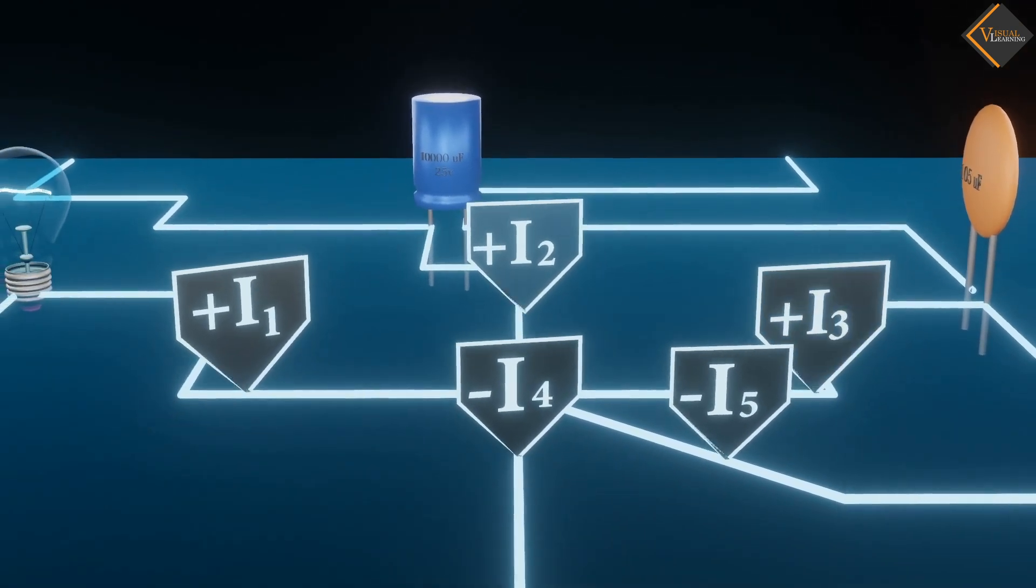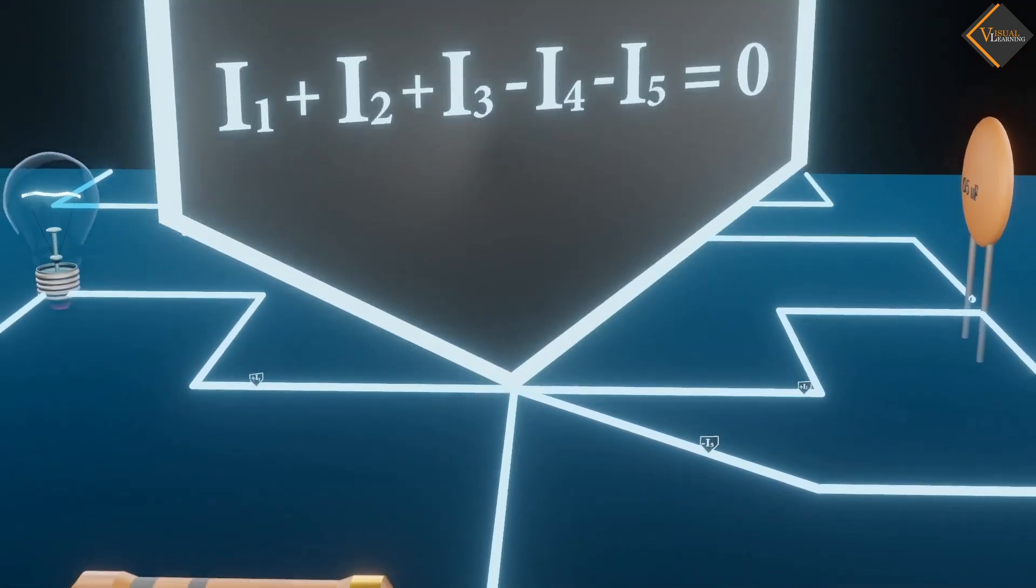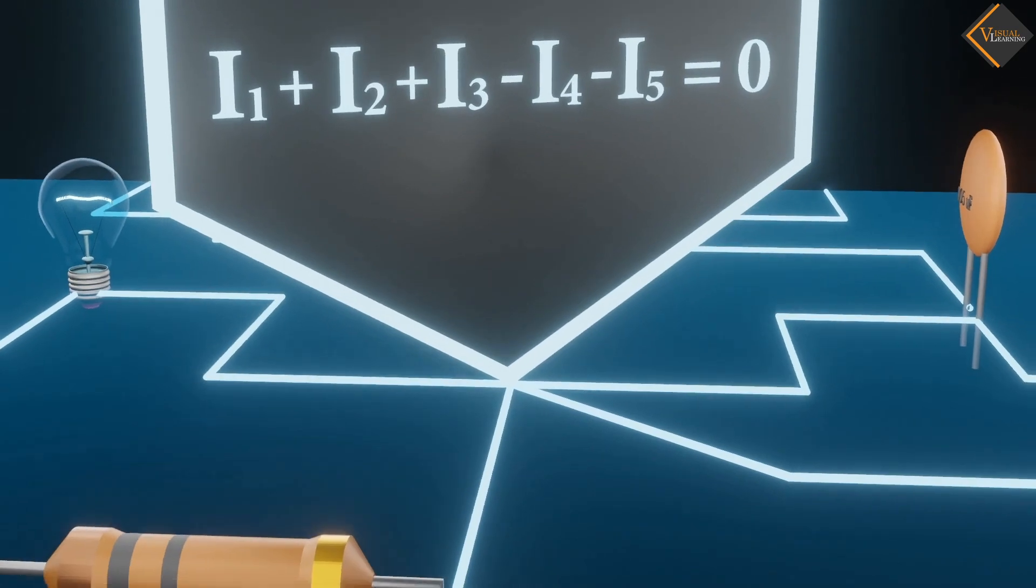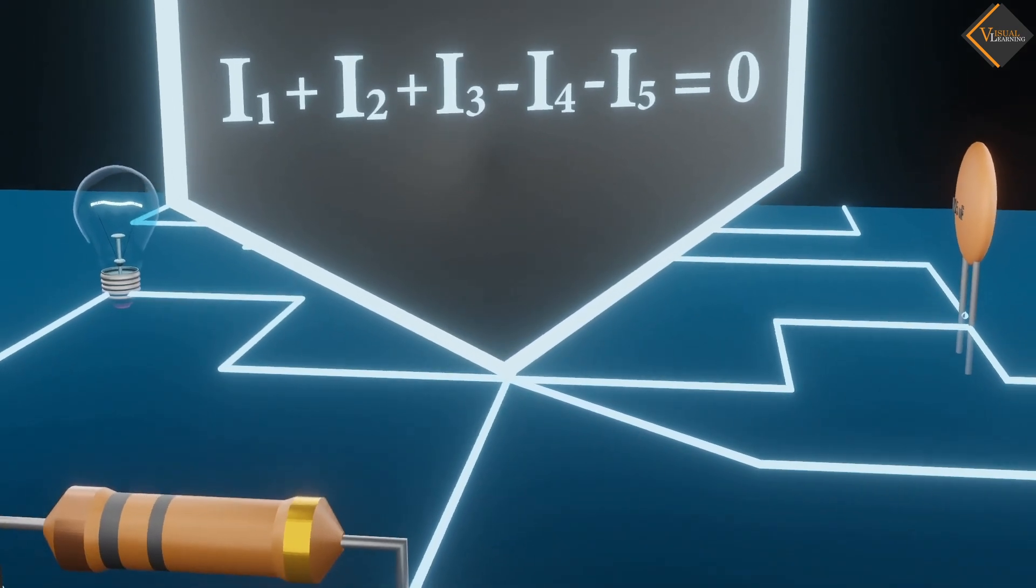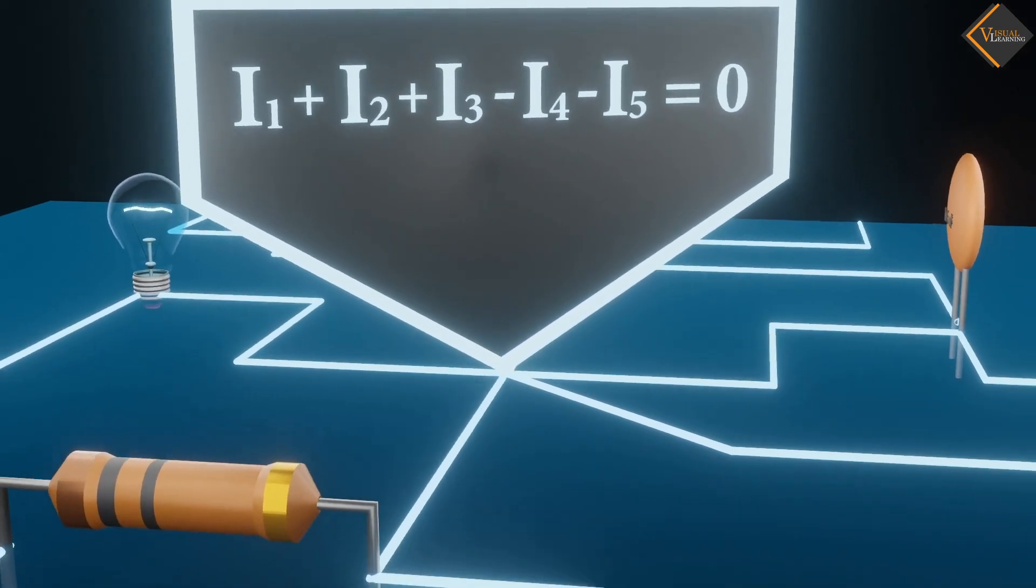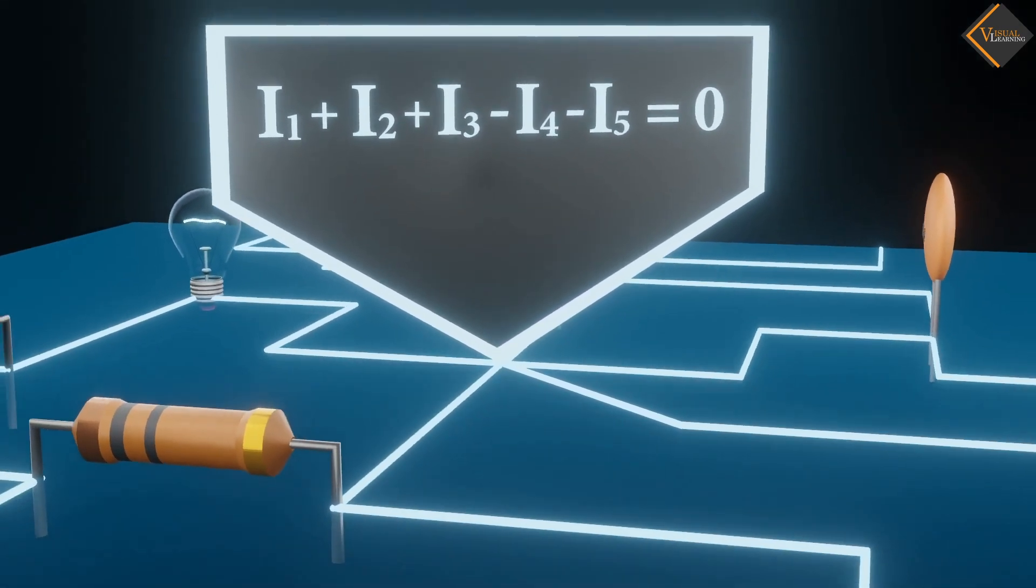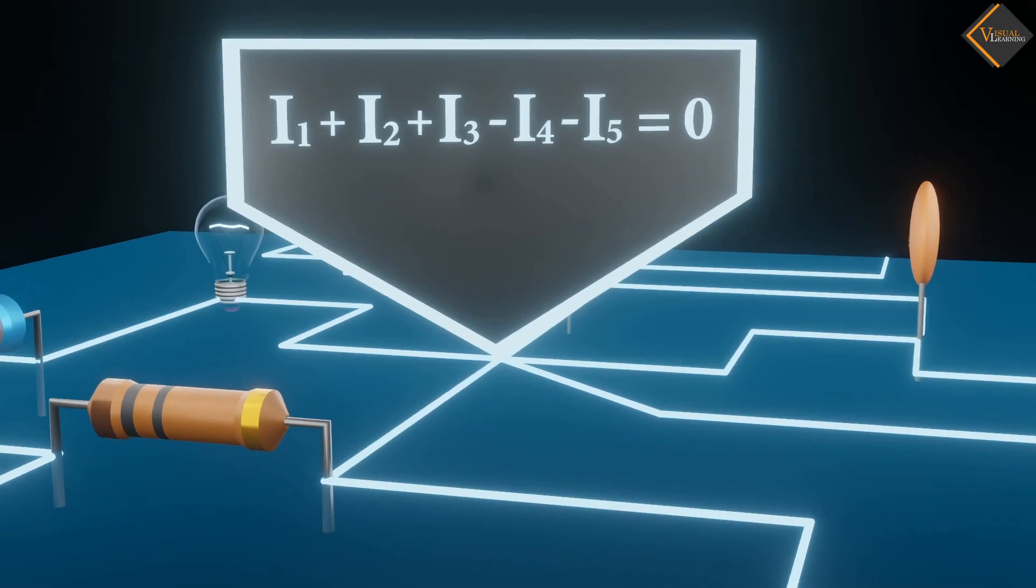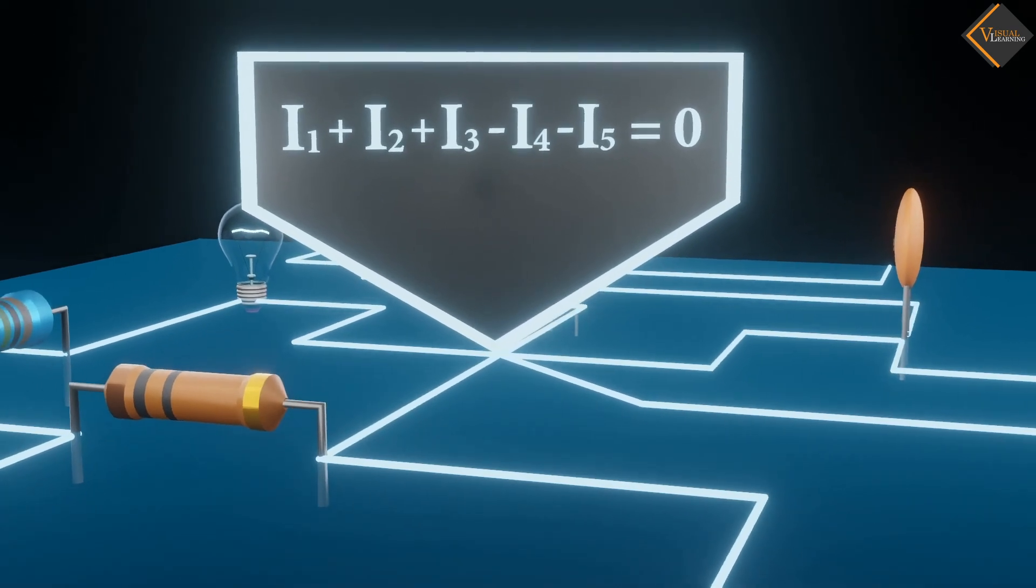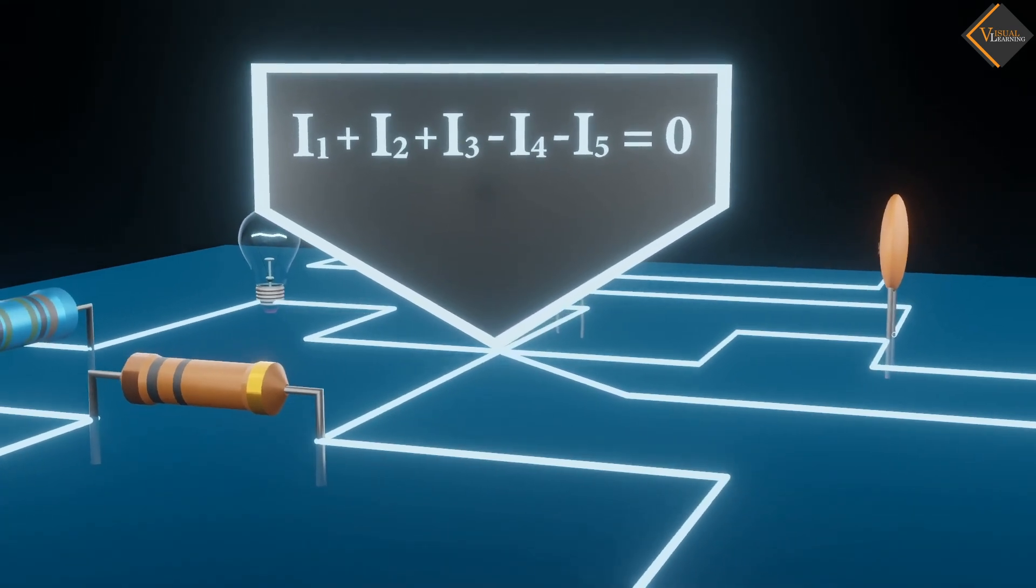According to Kirchhoff's Current Law, the algebraic sum of all currents at this junction must be zero. This is a consequence of charge conservation.